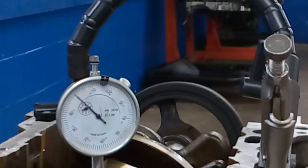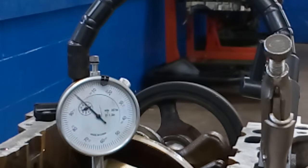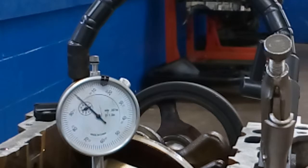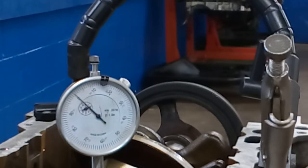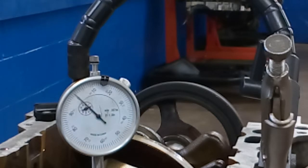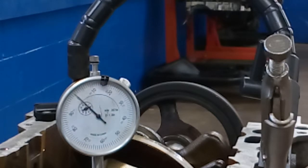Crankshaft run out specification for this engine is 0 to 16 ten thousandths of an inch and that equates to about one and a half thousandths. We're going to measure it with the dial indicator right now and see what we have.